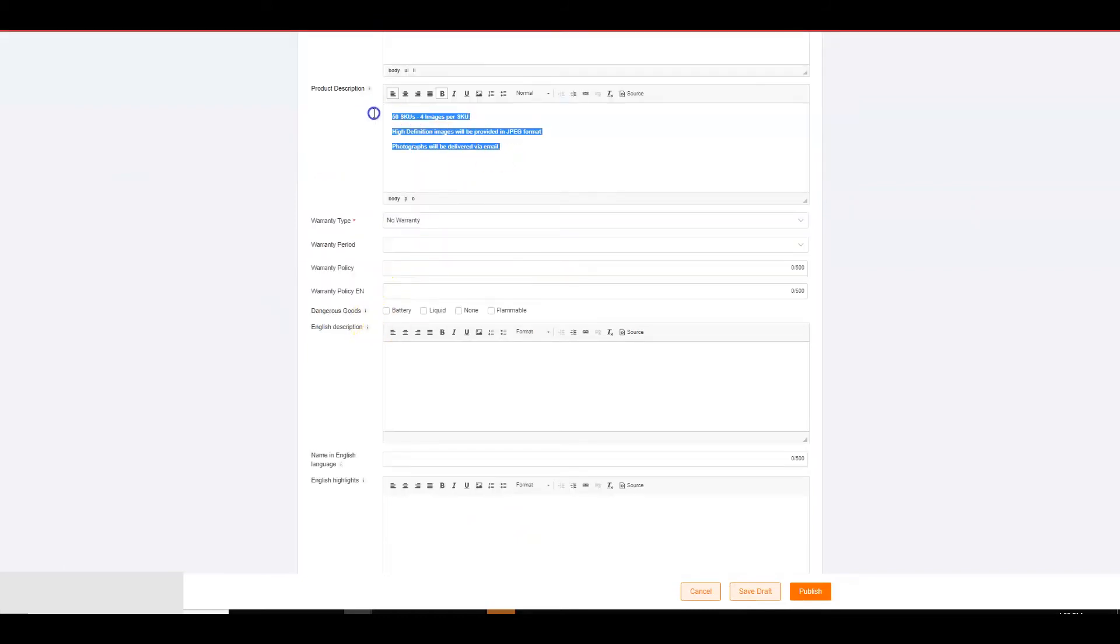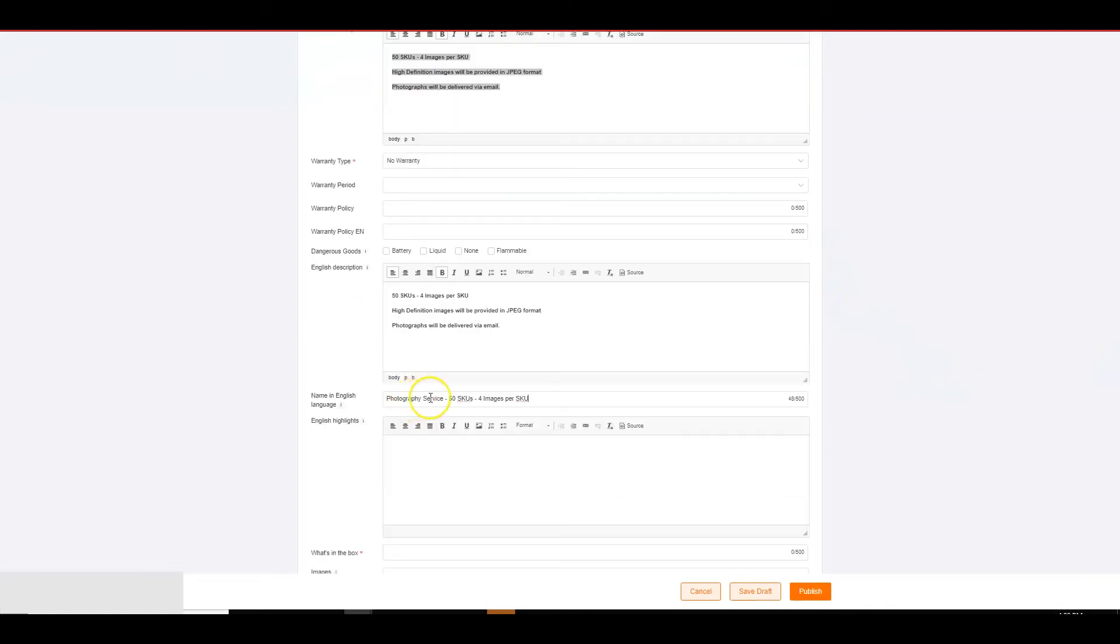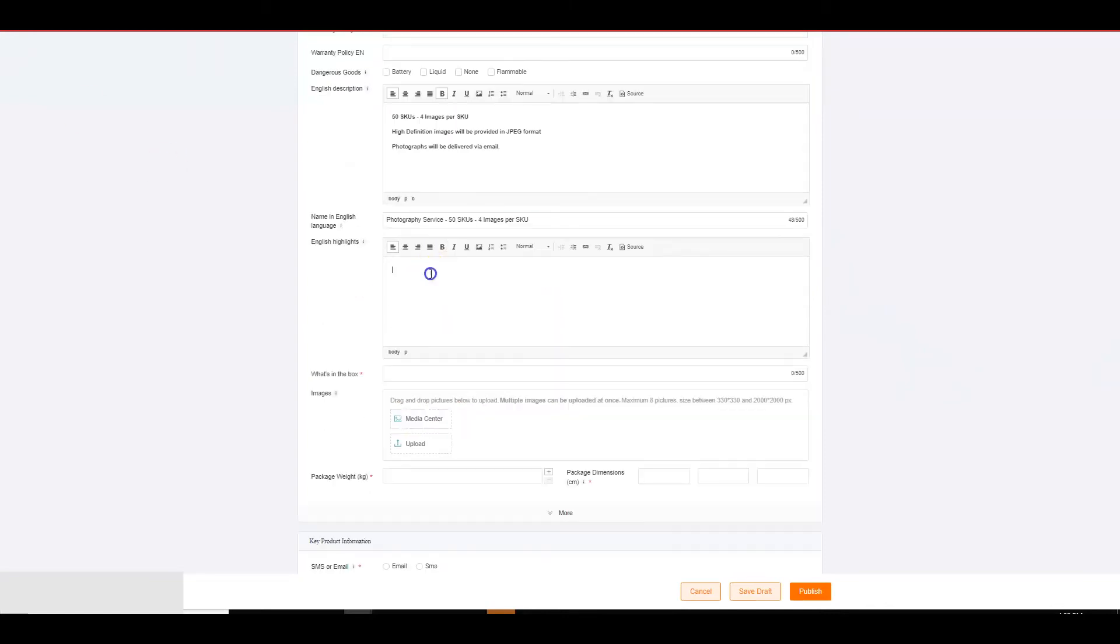English description: Copy paste the description you have mentioned above. Name: Copy paste the name you mentioned above. English highlights: Copy paste the key features you have mentioned above.